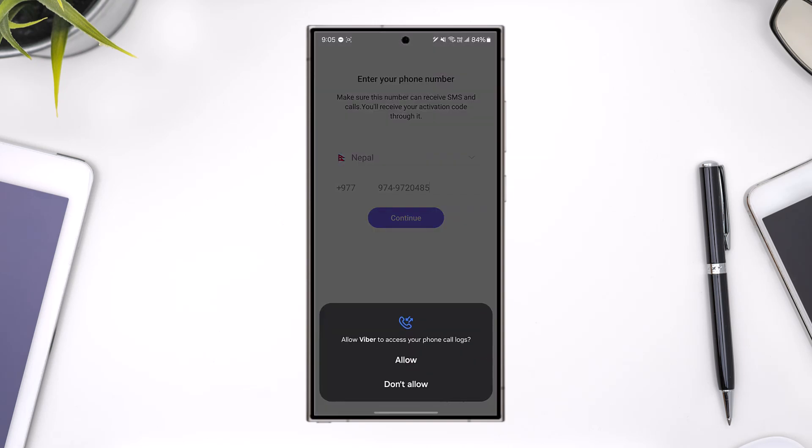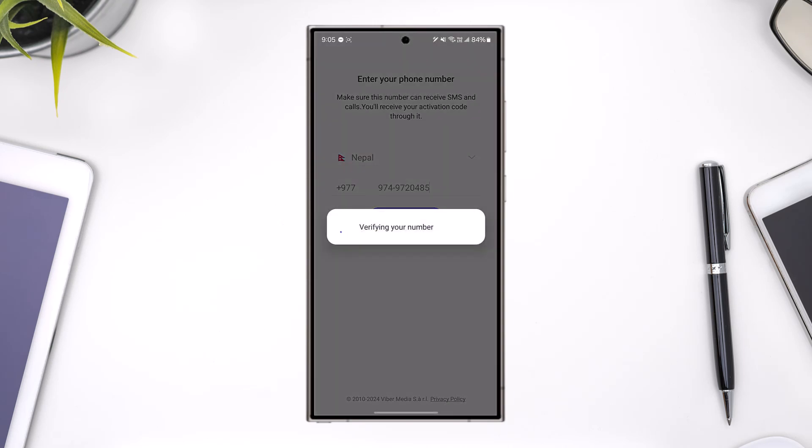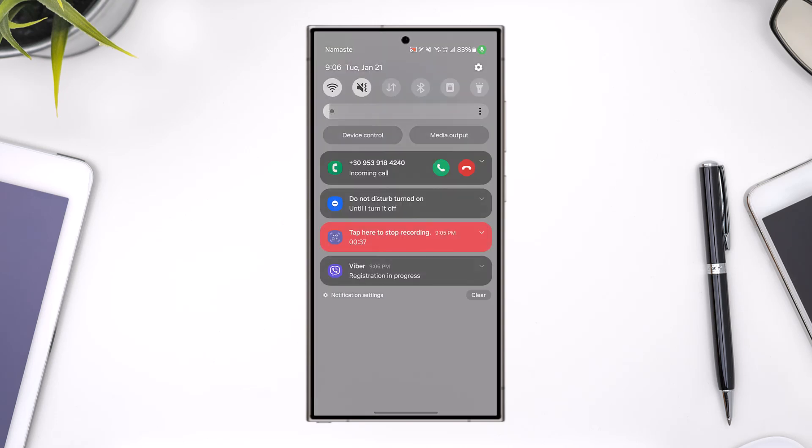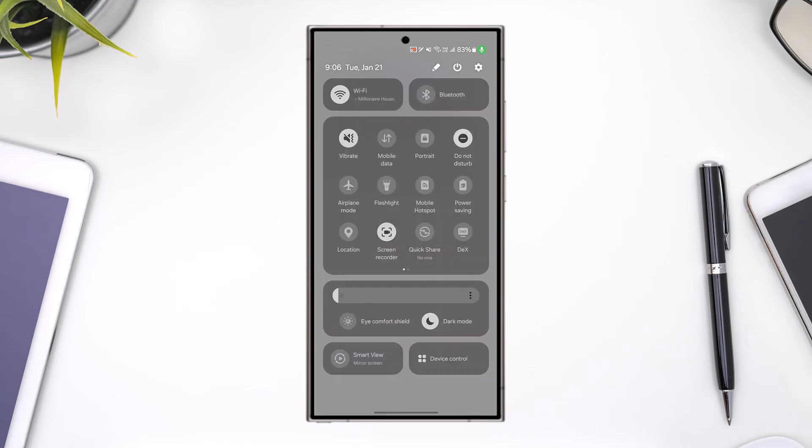Allow all the access for messages and calls, and it will verify your number. It might send a verification code which will be detected automatically, or you might receive a call. Right here you can see we received a call in this case.